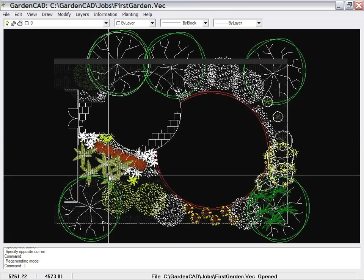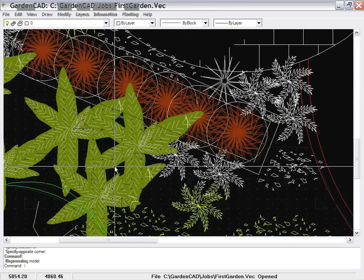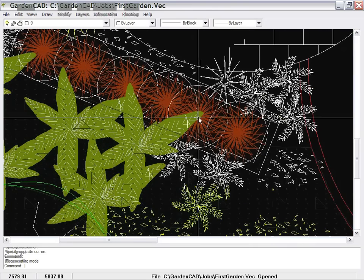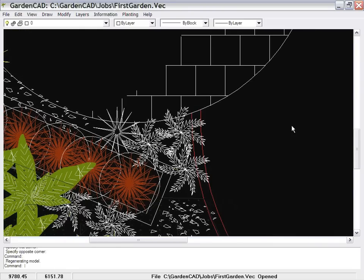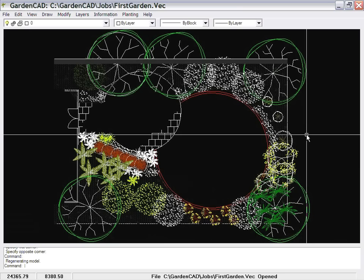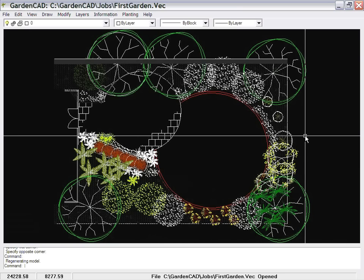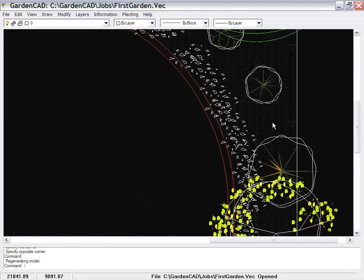If I use the wheel of the mouse and roll it away from me, I get a zoom tool. If I hold the wheel down and drag, I can pan. If I right-click and left-click on Zoom Extents, I can see the whole design.